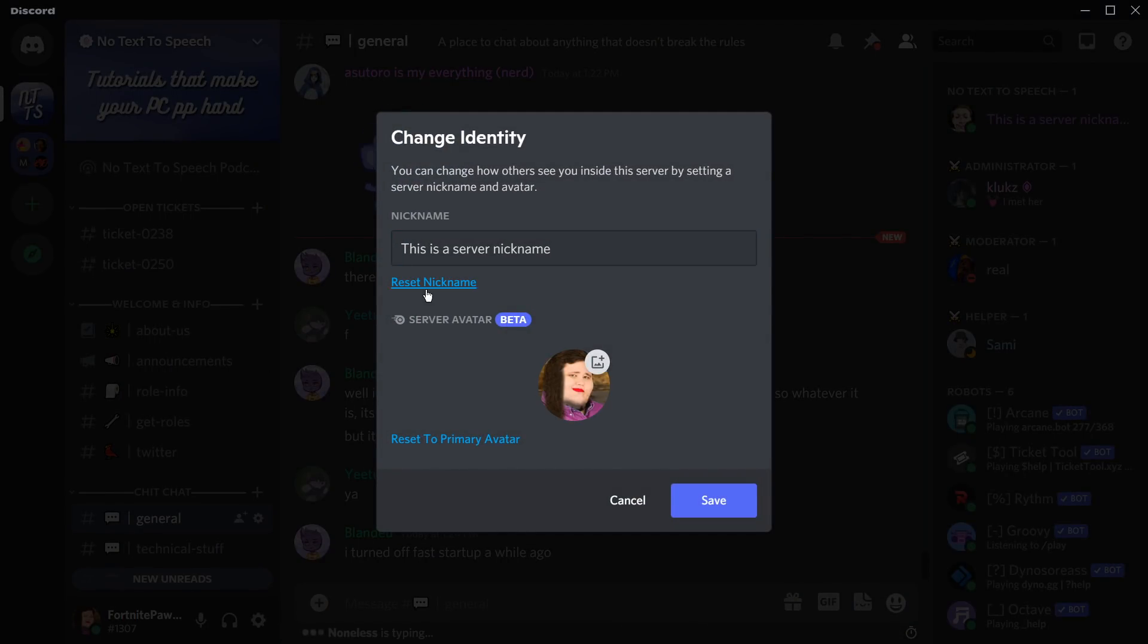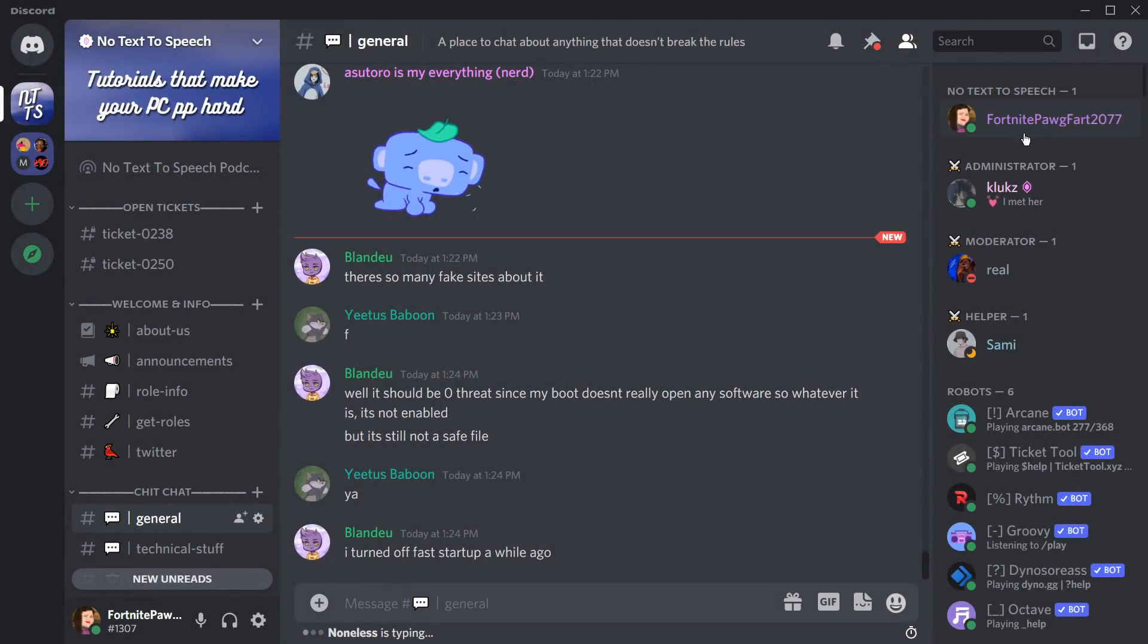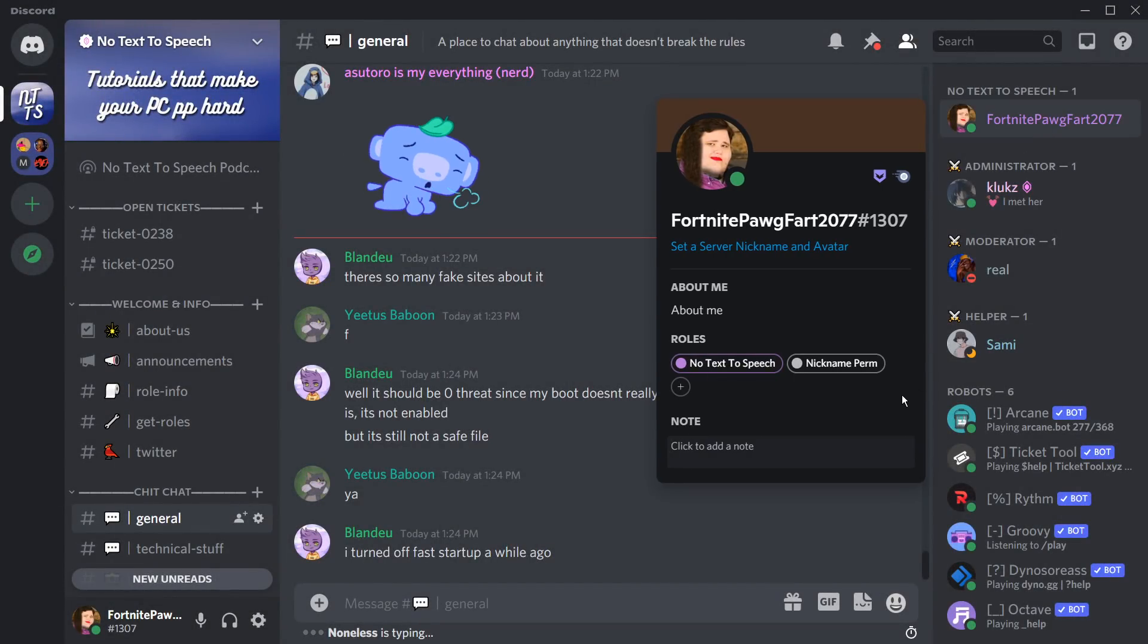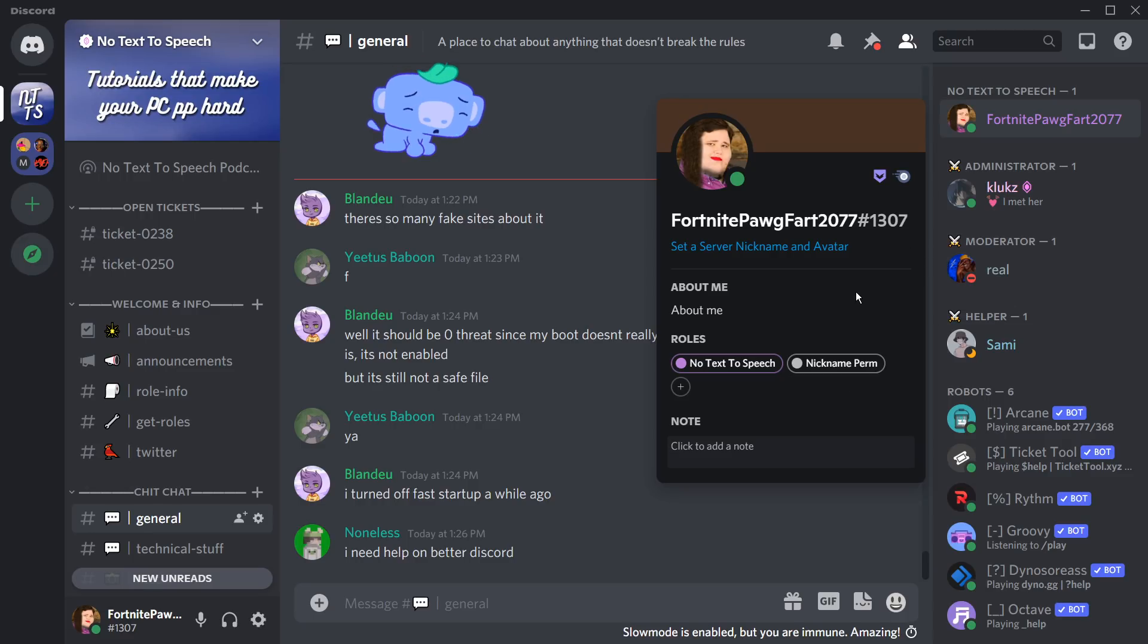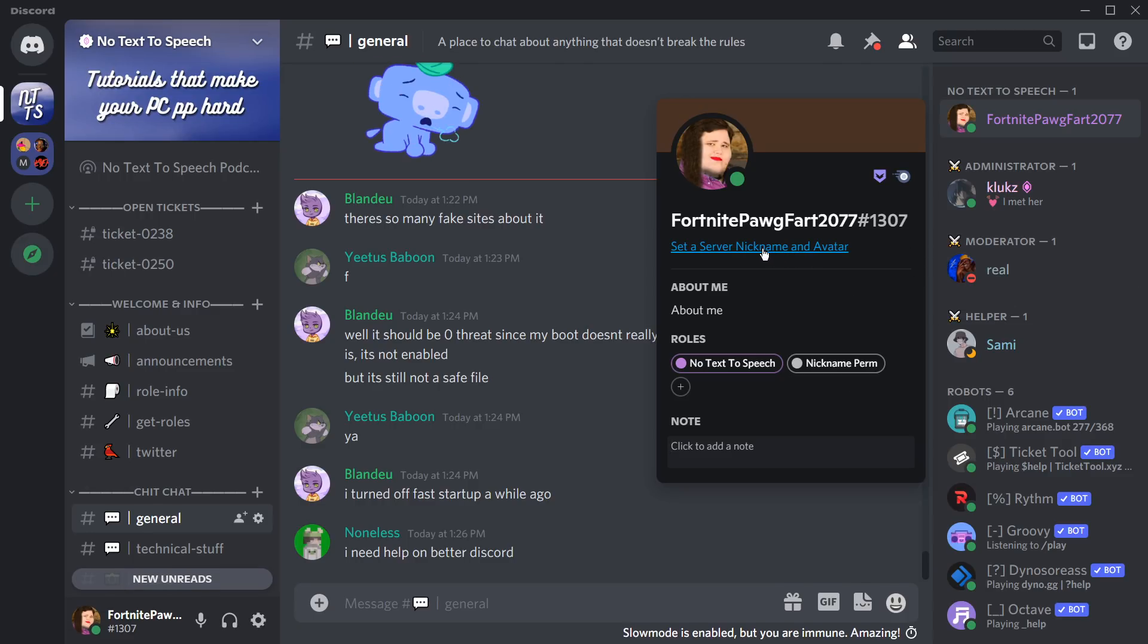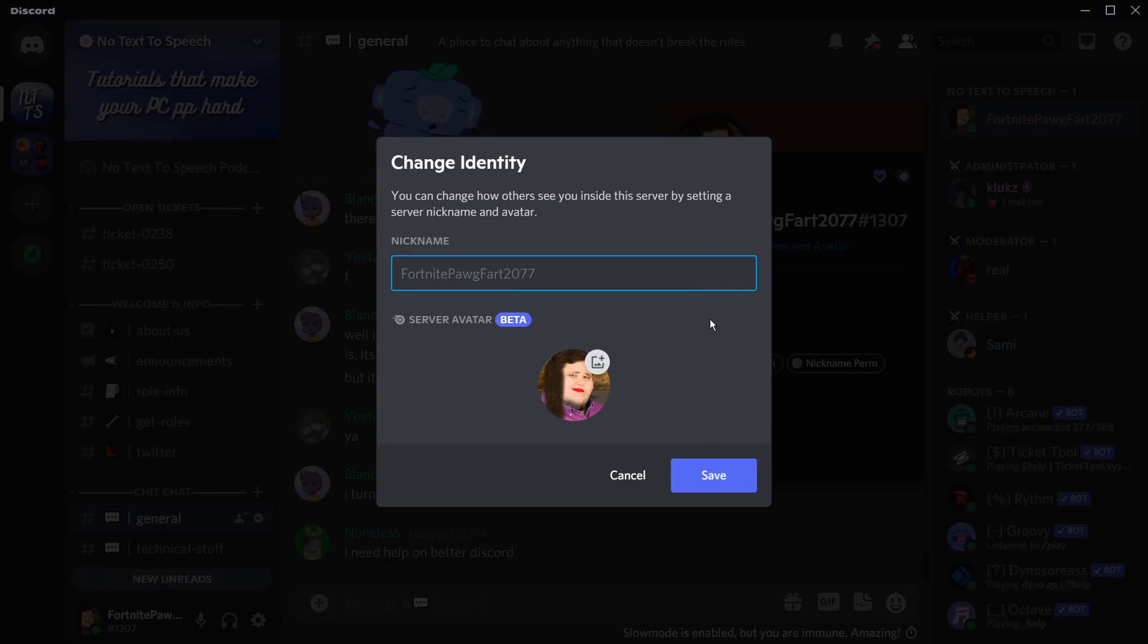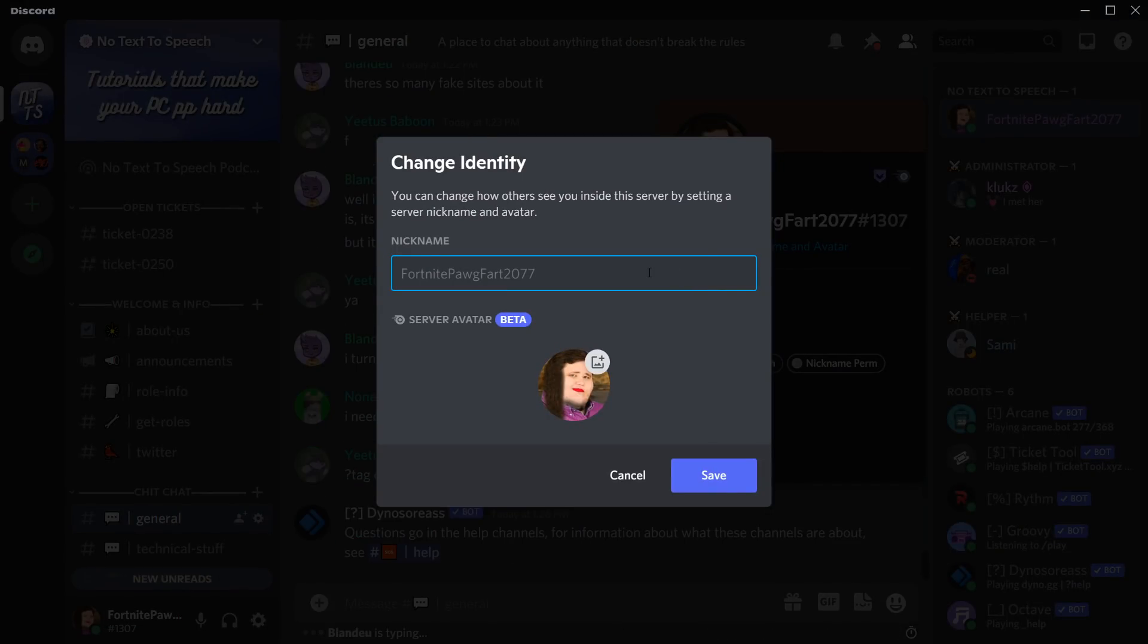So if I set this back to just what it is and click save, you'll notice that if I click on my user, there's no name underneath it. Once again, if you do click on your user, you can just click set a server nickname and avatar, same shortcut, and this is where you can enter your own nickname if you have permissions to use your own nickname.